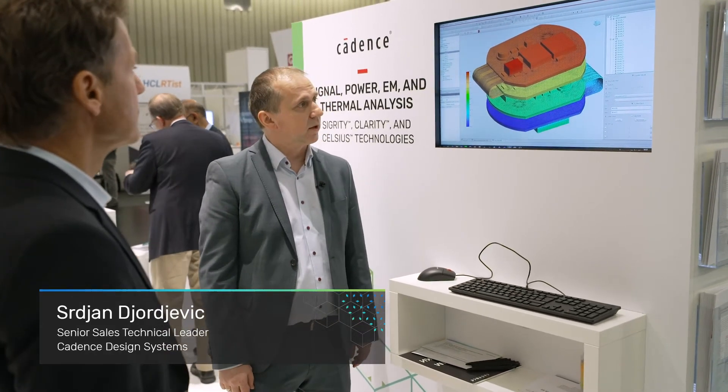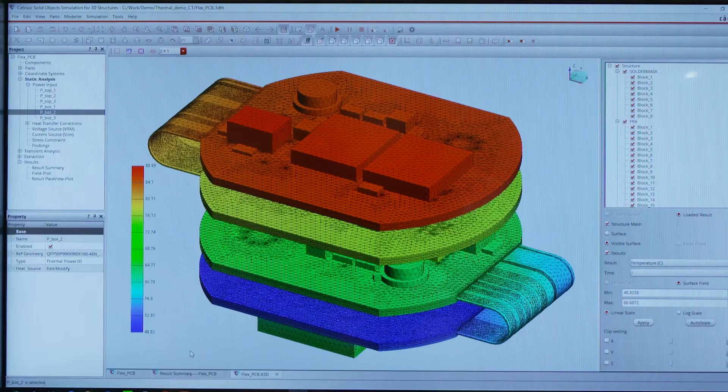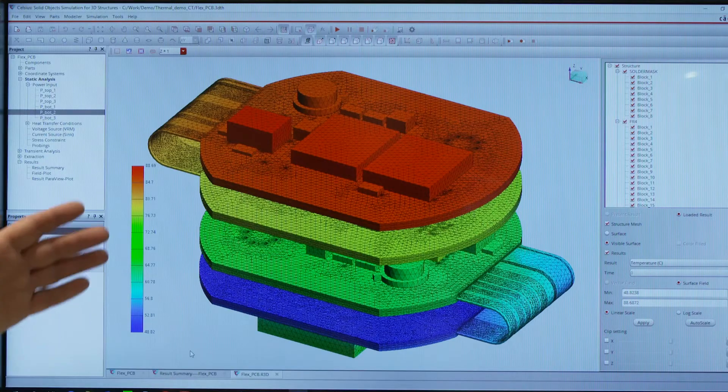I'm showing here two tools. It's Cadence brand new, very exciting technology — Clarity and Celsius.